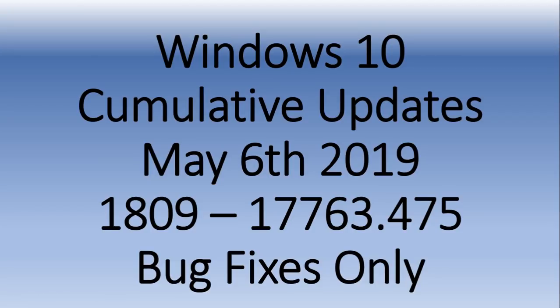Welcome to the Windows and Computer channel. And today is Monday, May 6th, but this update started rolling out on Friday, May the 3rd.